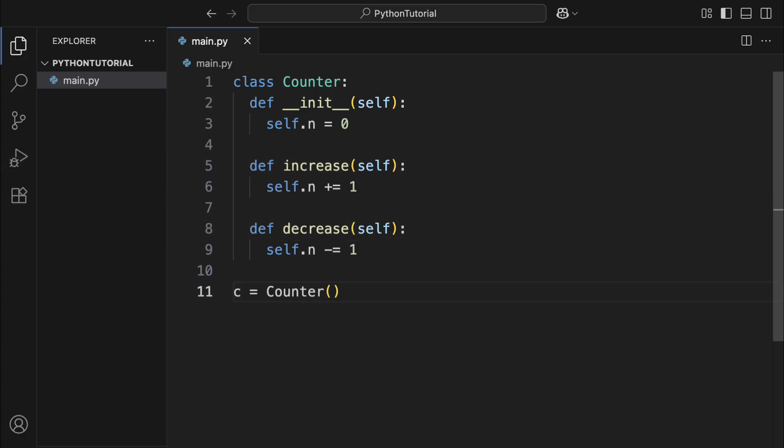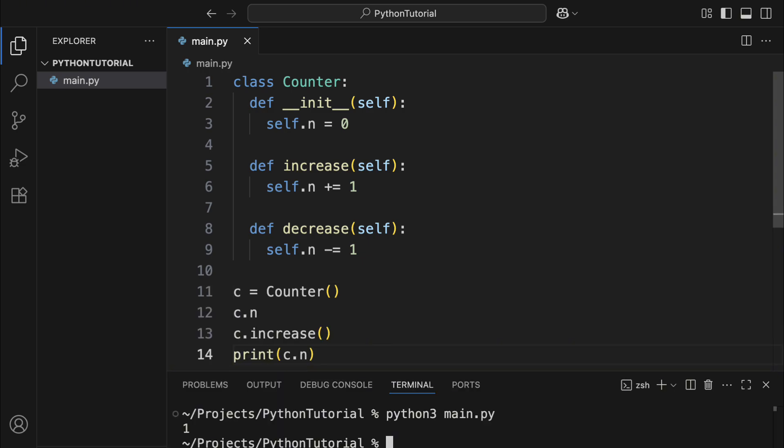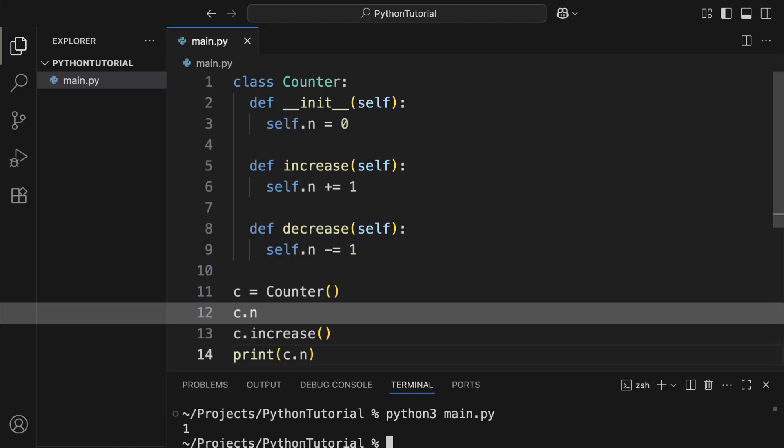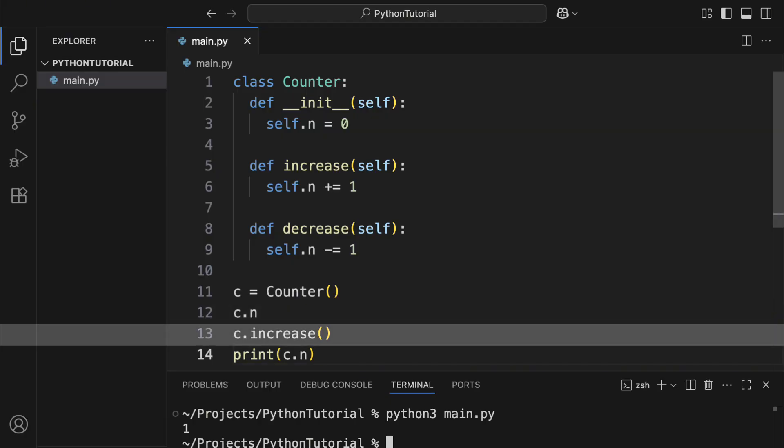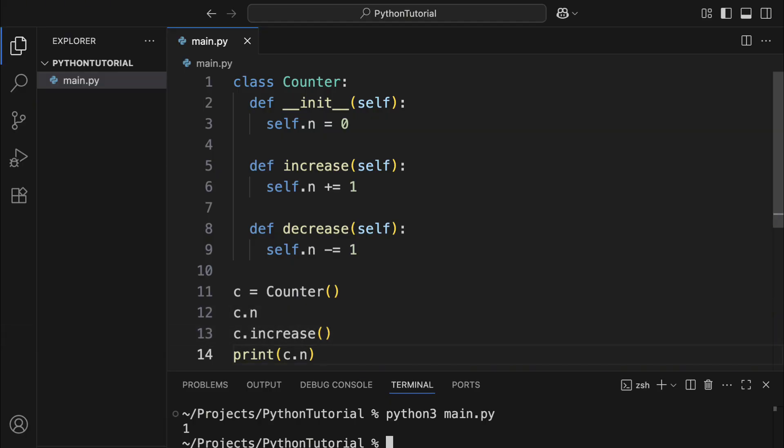To create a custom object defined by a class, technically called an instance of the class, just write the class name followed by parentheses. To access member variables or functions, use the dot operator, like c.n or c.increase. You may have noticed that we didn't specify a value for the self parameter when calling increase. That's because it is automatically bound to the object that calls it by Python, in this case, c, so there's no need to specify it manually.